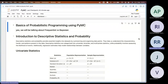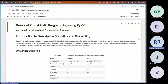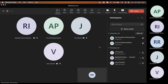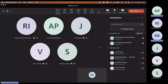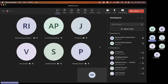Today's topic is the basics of probabilistic programming using PyMC. Any idea what probabilistic programming is? Any thoughts? Probabilistic programming uses Bayes to achieve its end objectives.